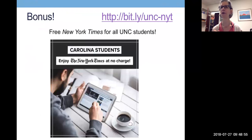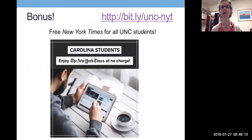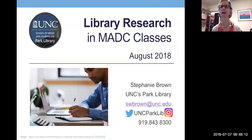If you stuck with me this far, here's a little bonus: we have access to the New York Times free for all UNC students. The URL is at the top of this page that tells you where to go and how to register, and you can access the New York Times for free at no charge. Thanks for sticking with me through this little orientation — I look forward to seeing you on August 13th.